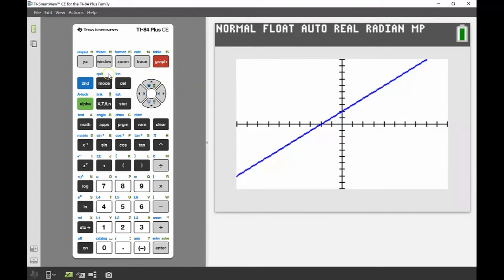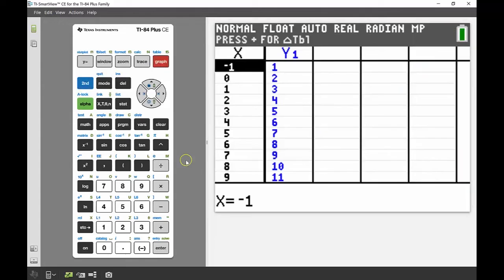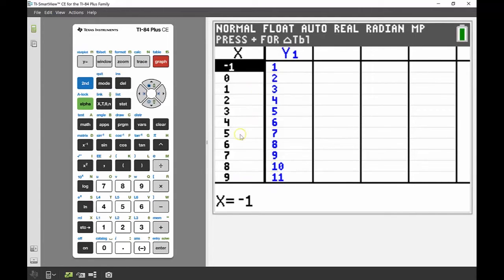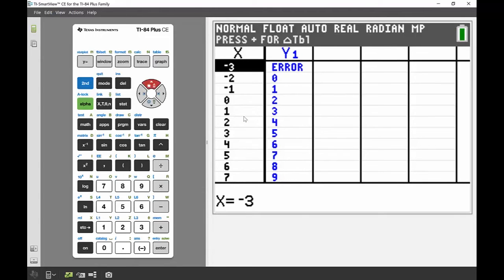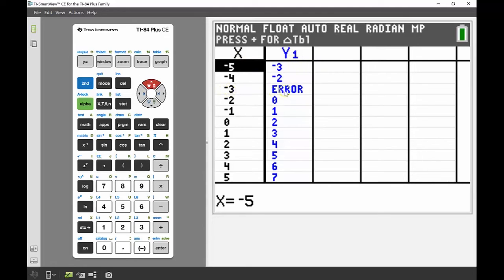Using the table instead might give me a better idea of what's happening. I'll press second graph to bring up the table. At first, every x value has a y value — it seems to exist for all of them. But scrolling back into negative x territory, I can see that when x equals negative 3, there's an error for y1. That could be the point where the function doesn't exist.